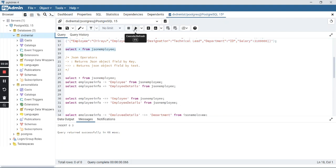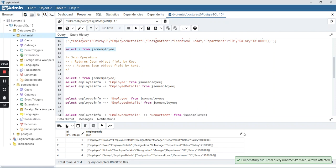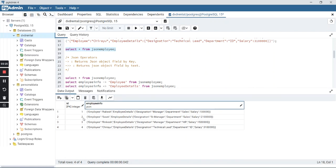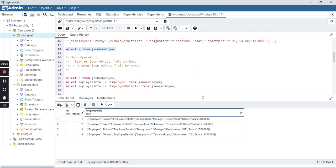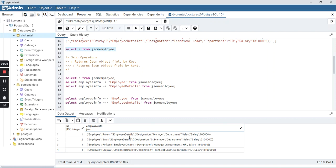Now when I query this table, you can see we have four rows — 1, 2, 3, 4 — with the JSON value showing the combination of key and value. To query specific columns or separate out the data, there are two main operators: a single arrow (->) which returns a JSON object field by key, and a double arrow (->>) which returns a JSON object field as text.